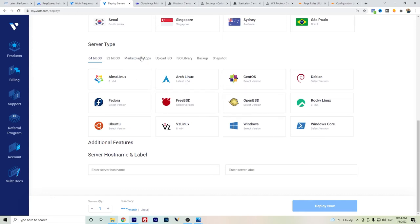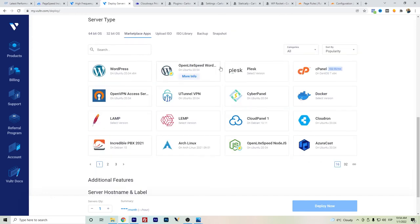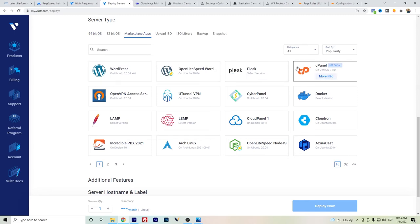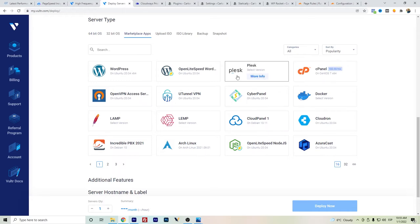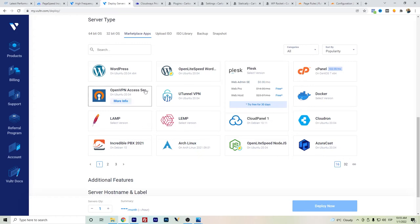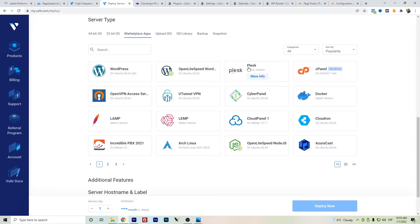There is no cPanel or Plesk with Cloudways. With Vultr, you can actually choose among the different apps that you want to install or the operative systems that you want to install directly and use. For WordPress, you can choose among the different options they have. In case of cPanel, you will have to pay 22 dollars extra per month.